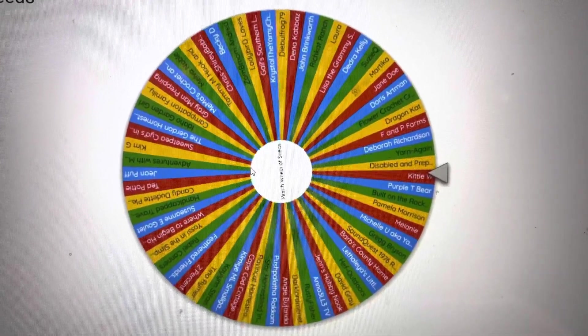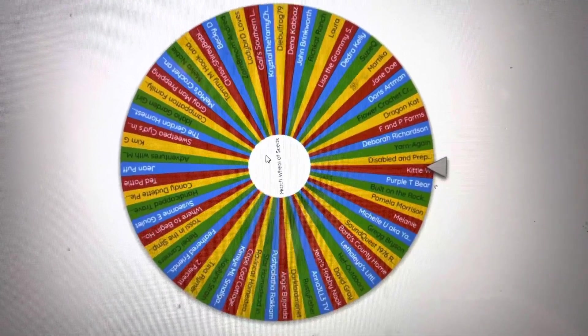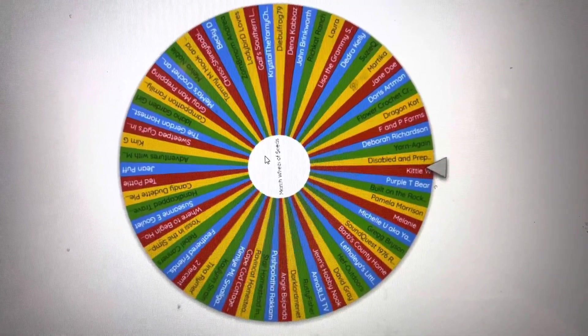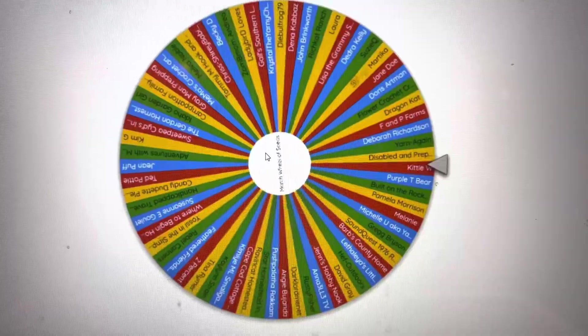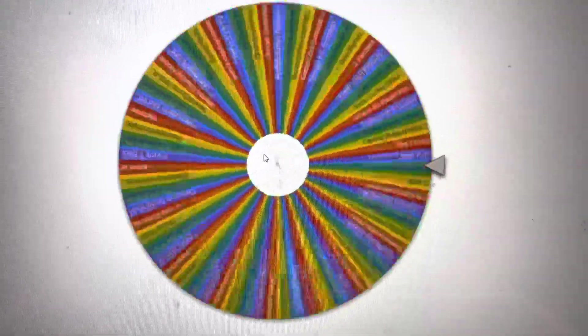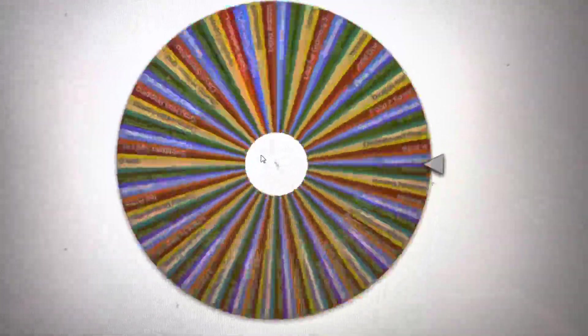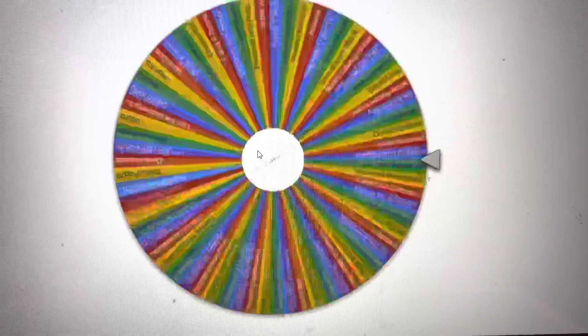OK, March Wheel of Seeds. This is for March 2nd.